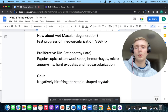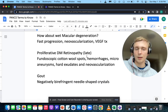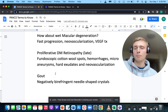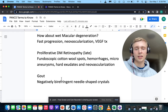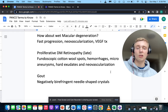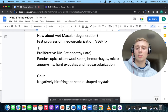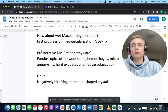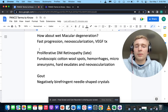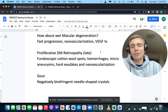Fundoscopic cotton wool spots, hemorrhages, microaneurysms, hard exudates, and neovascularization — that'll be proliferative diabetic retinopathy, which is a late finding.